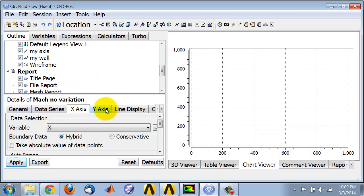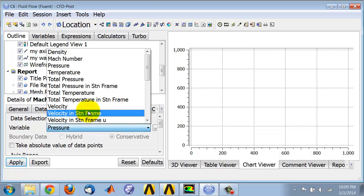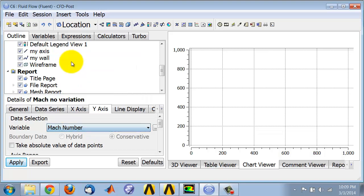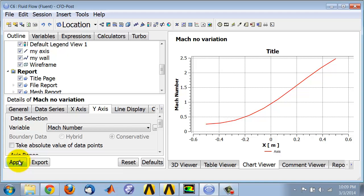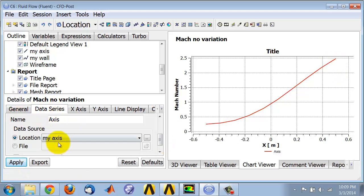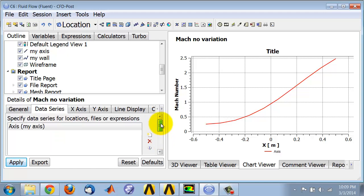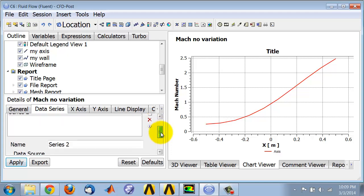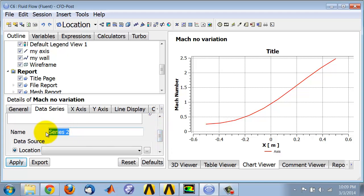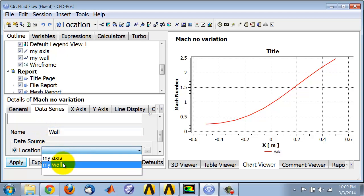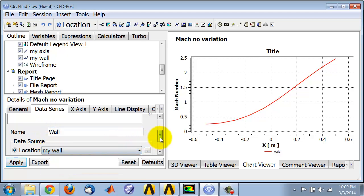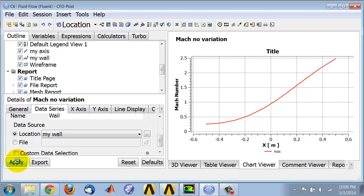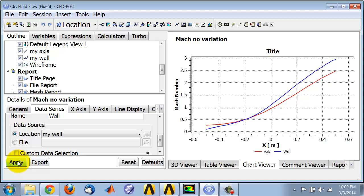Along the vertical axis I want to plot the Mach number. Apply, okay, so that gives me the Mach number variation along the axis. Now let me plot the Mach number variation along the wall. I'll go back here on Data Series tab, New Series, and I'll call this wall and location is my wall and apply.